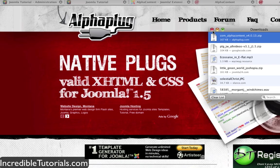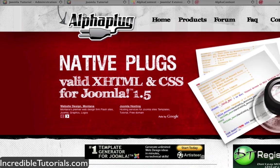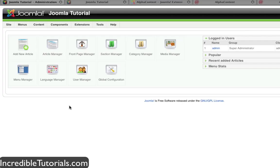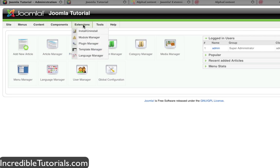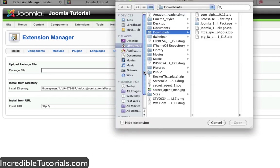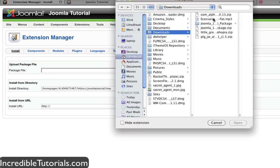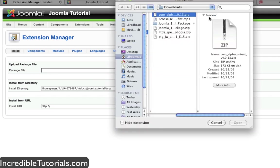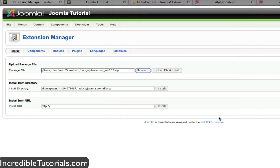Okay, now that it is downloaded I'm going to go back to my dashboard here and go to my extensions and then install. I'm going to browse for the extension I just downloaded which is right here, open that and upload file and install.